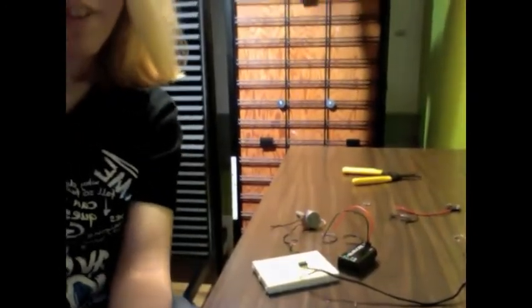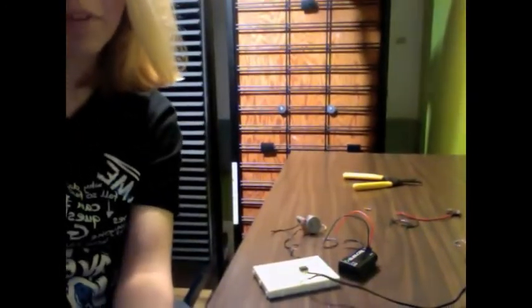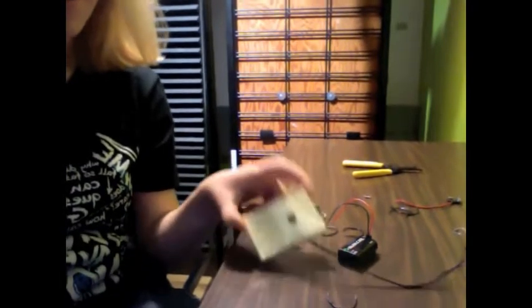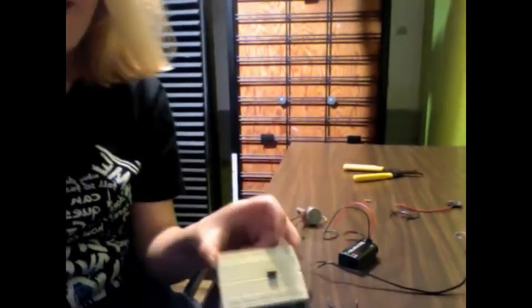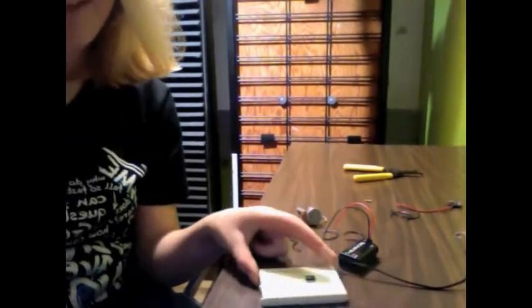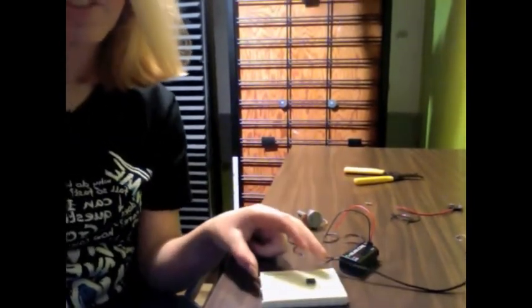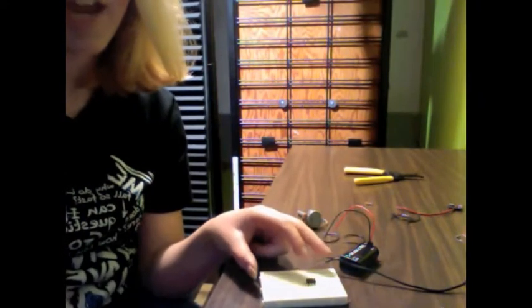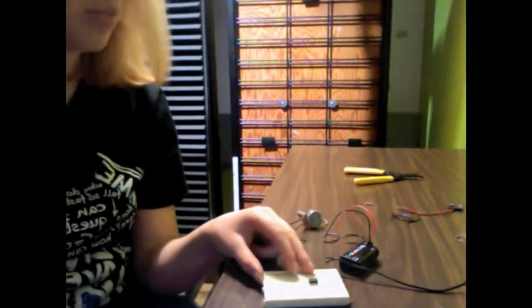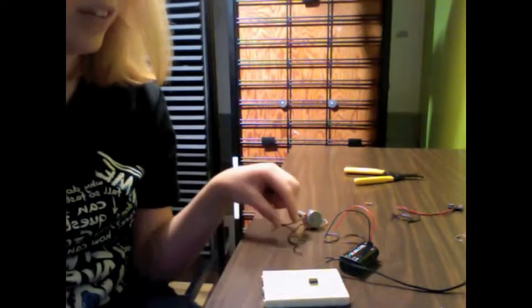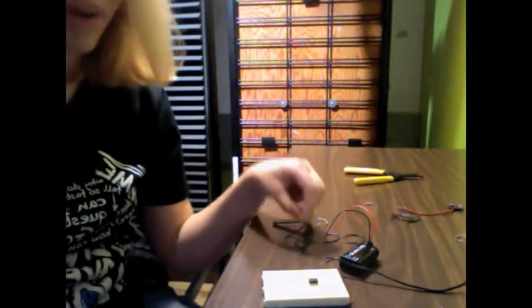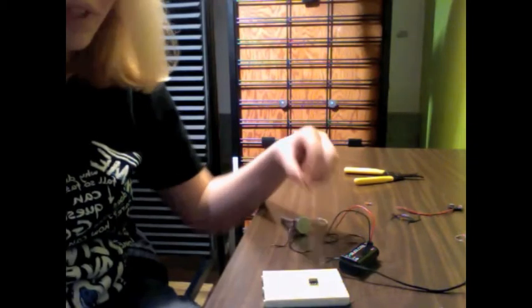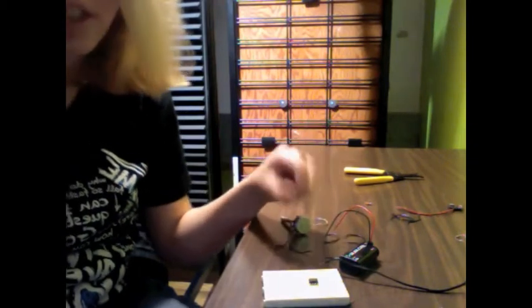I have a 9 volt battery, a 555 timer chip on the breadboard, capacitors, resistors, a variable resistor, a speaker, and connector wires.